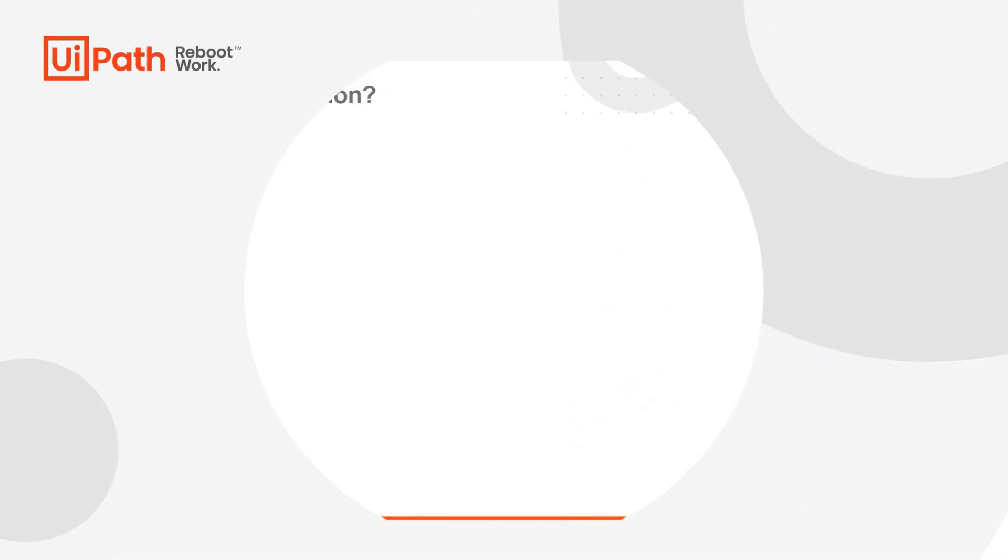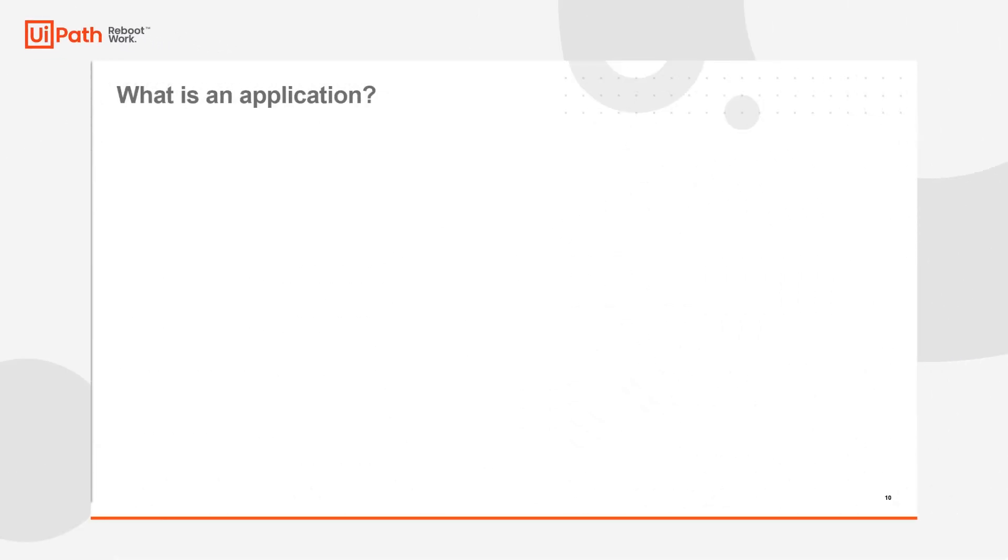Hey guys, Vikram Parulkar from UiPath here, and today we're going to talk about UiPath's UI automation capabilities.